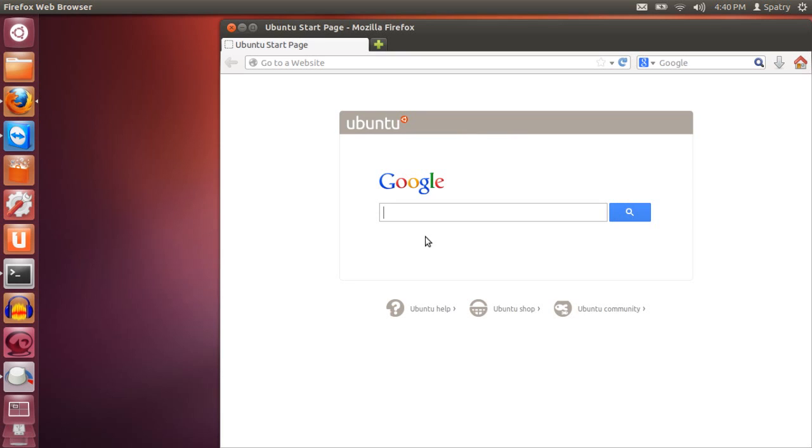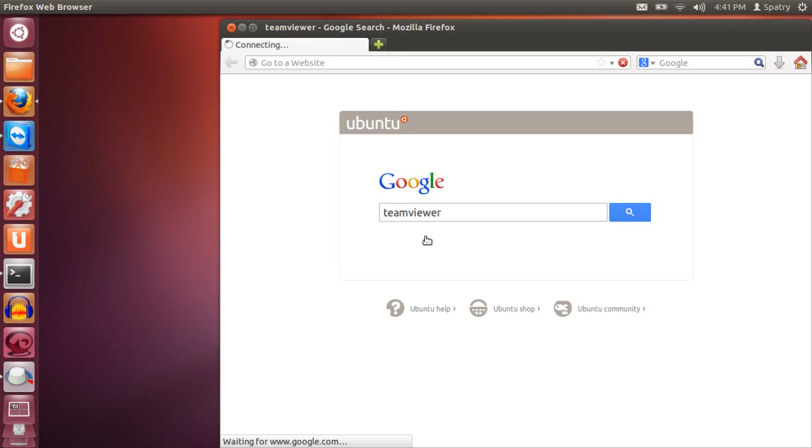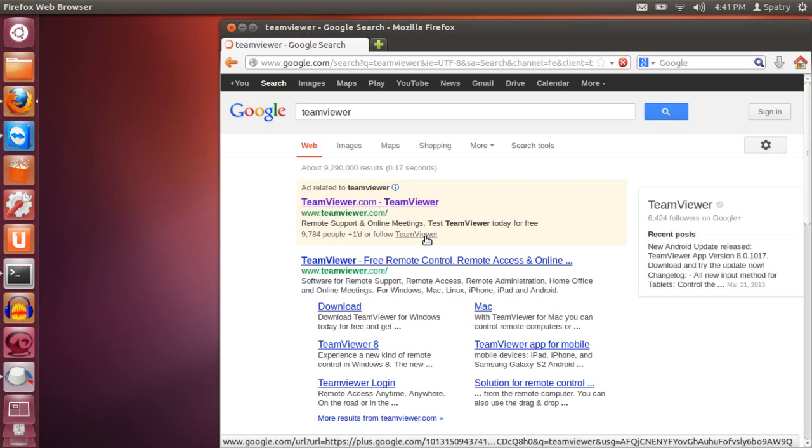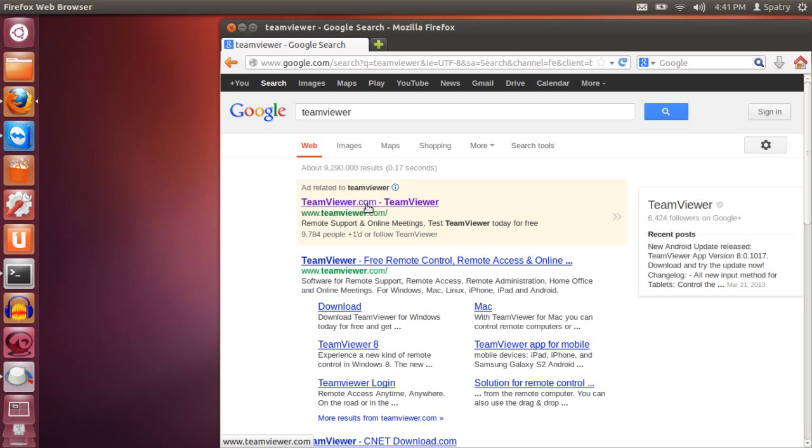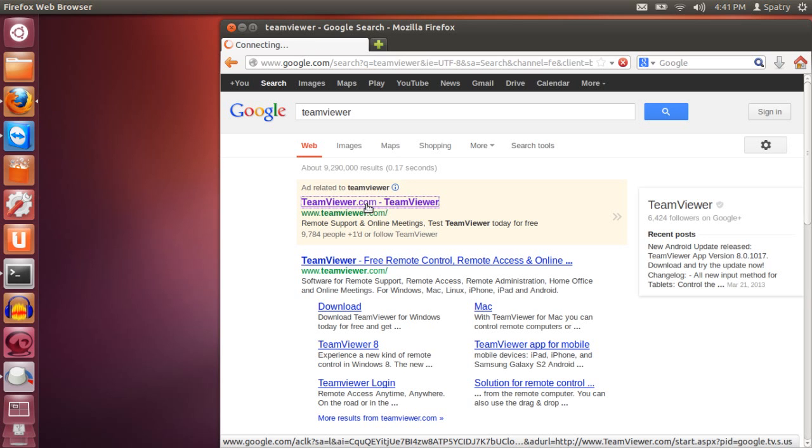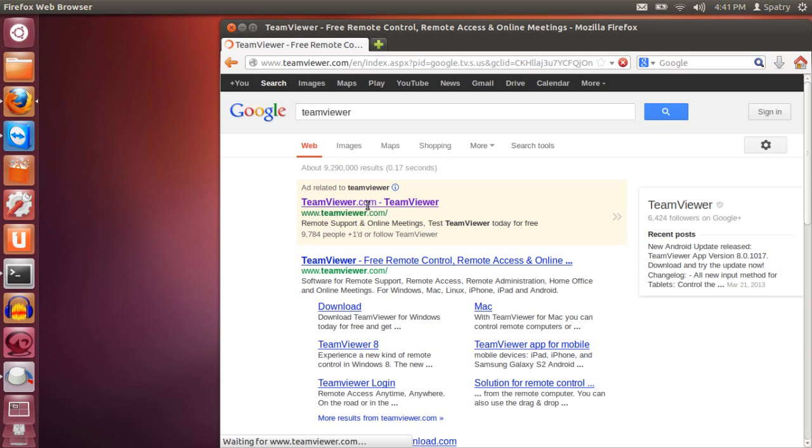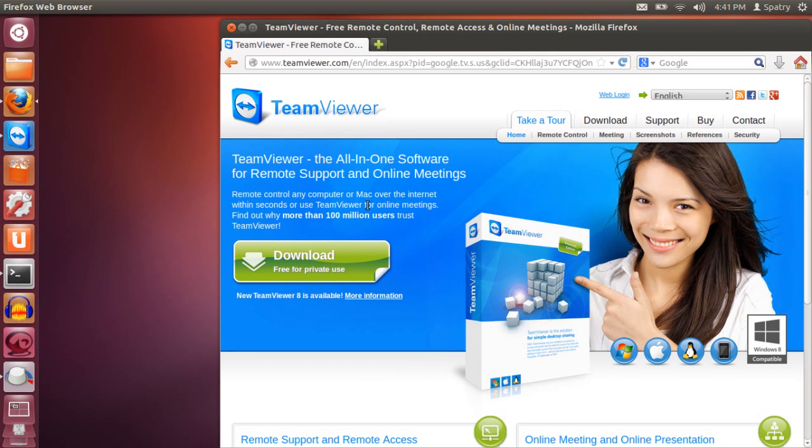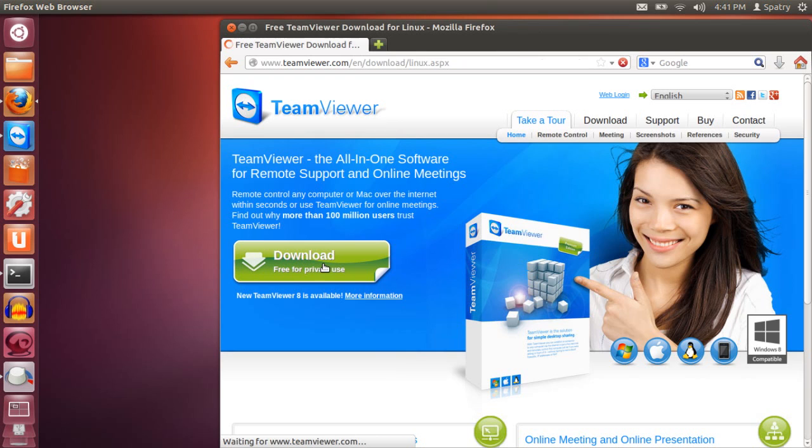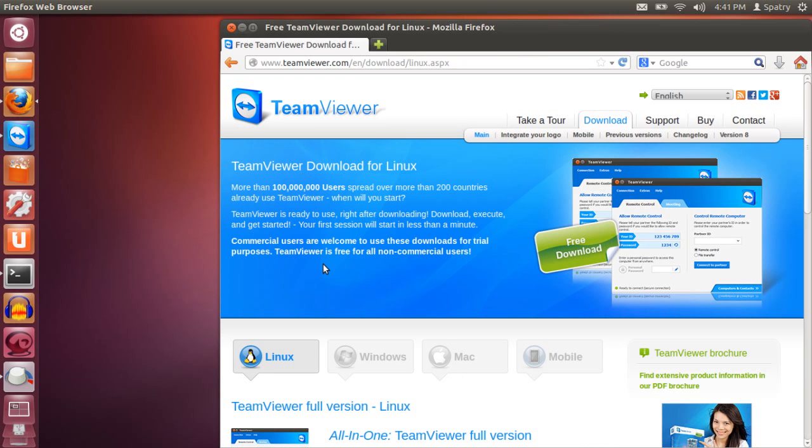Next, let's get TeamViewer, and then I'll just visit their website and press Download. Naturally, it detects that I'm running Linux.